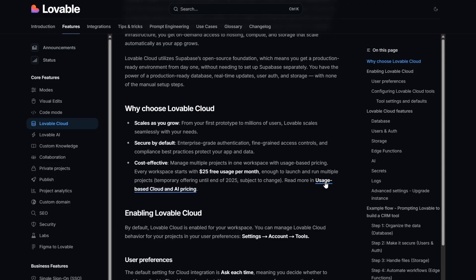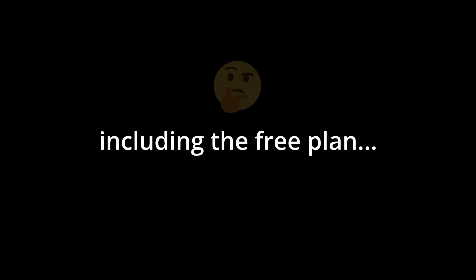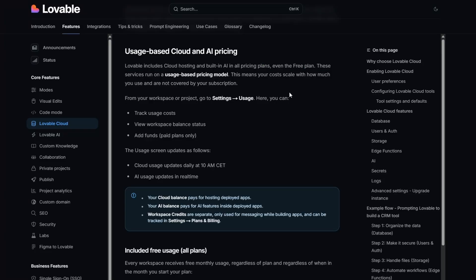And what we see is Lovable includes cloud hosting and built-in AI pricing in all plans, including the free plan, which is kind of weird. But what they say is it is usage-based pricing, so even if you're on a free plan you still have to pay the costs associated with the cloud and AI.